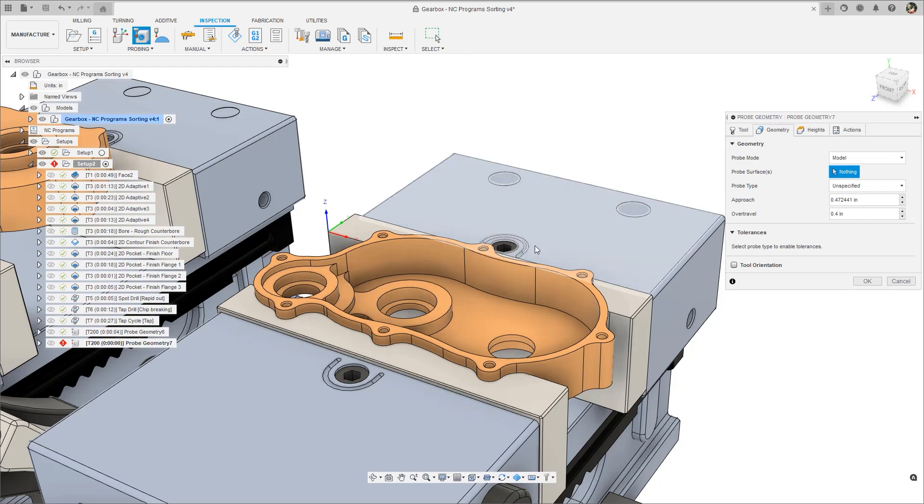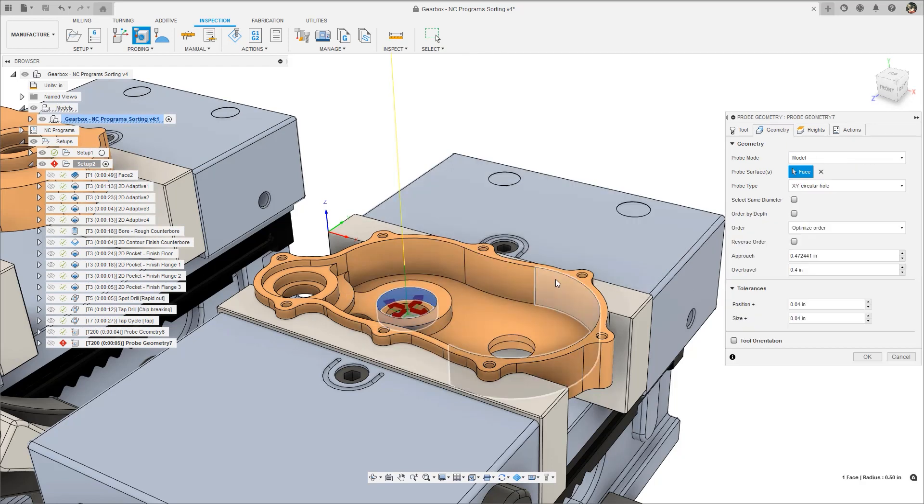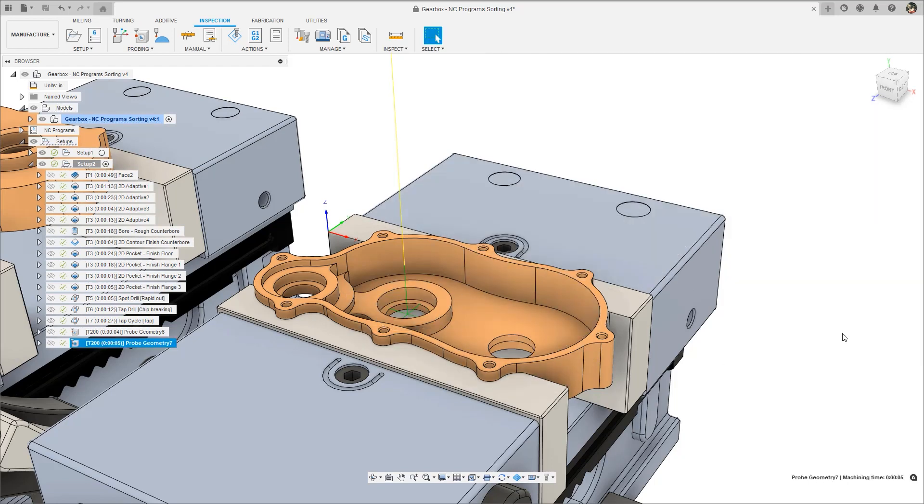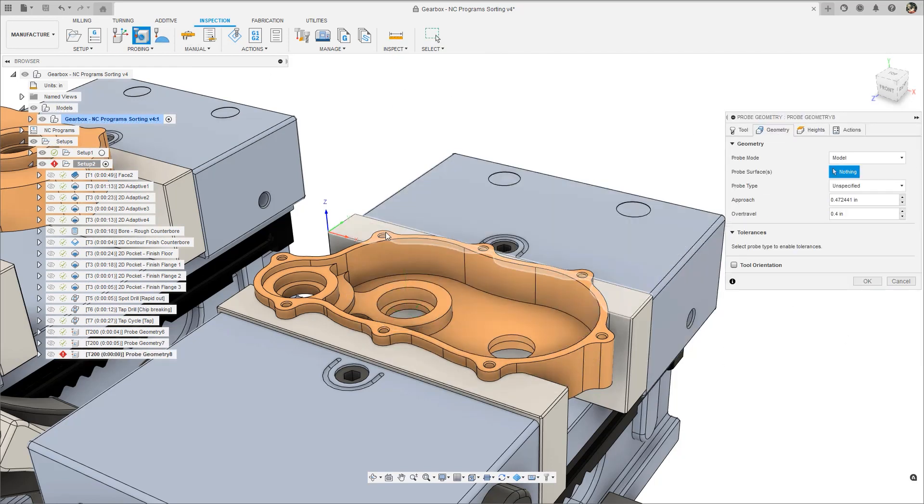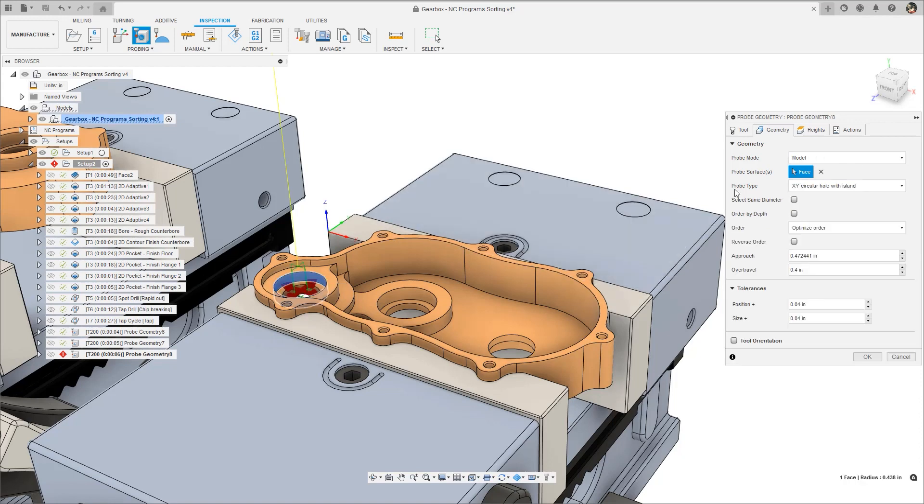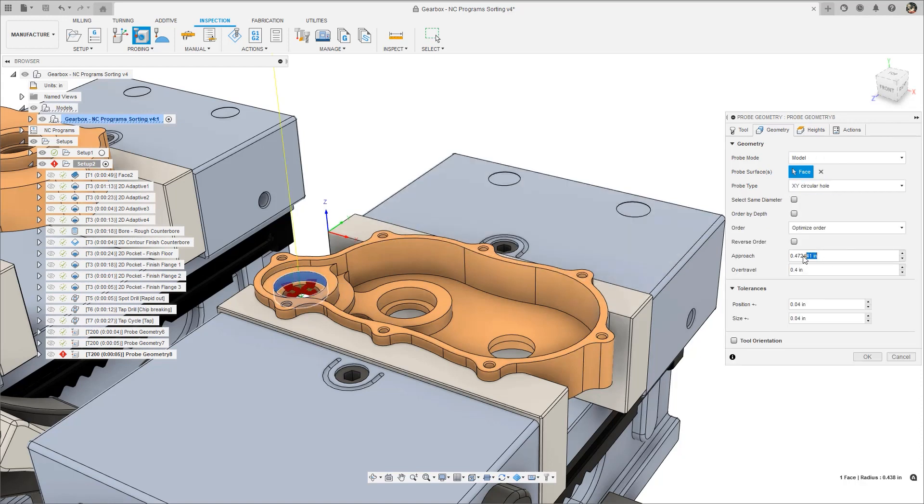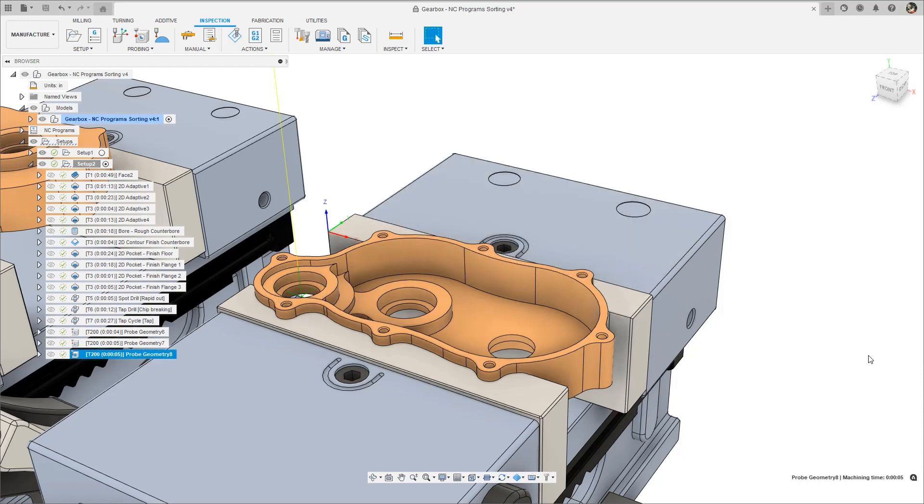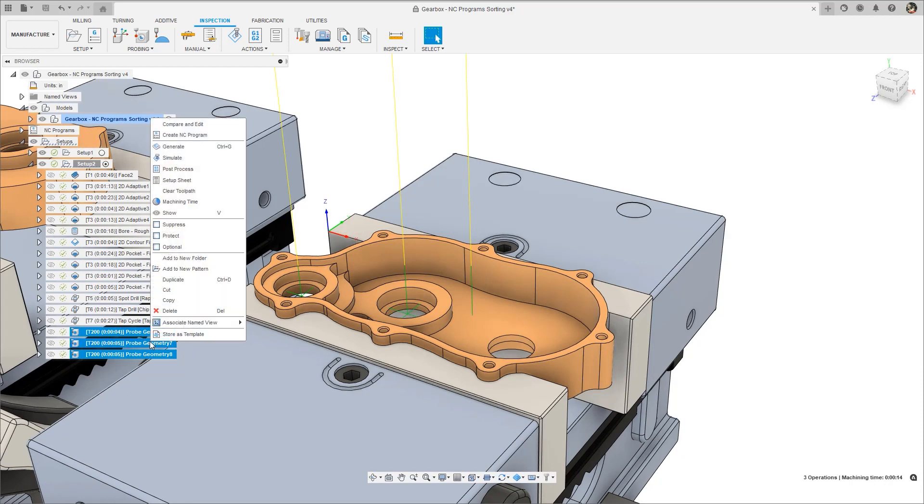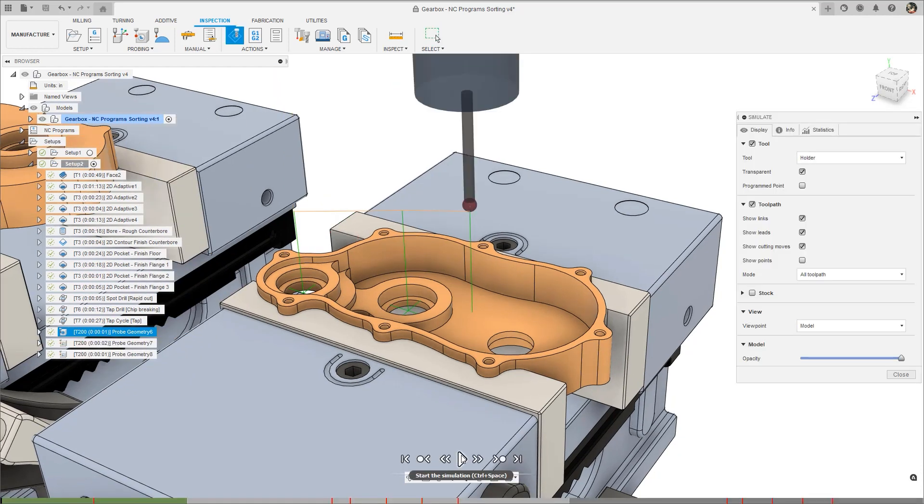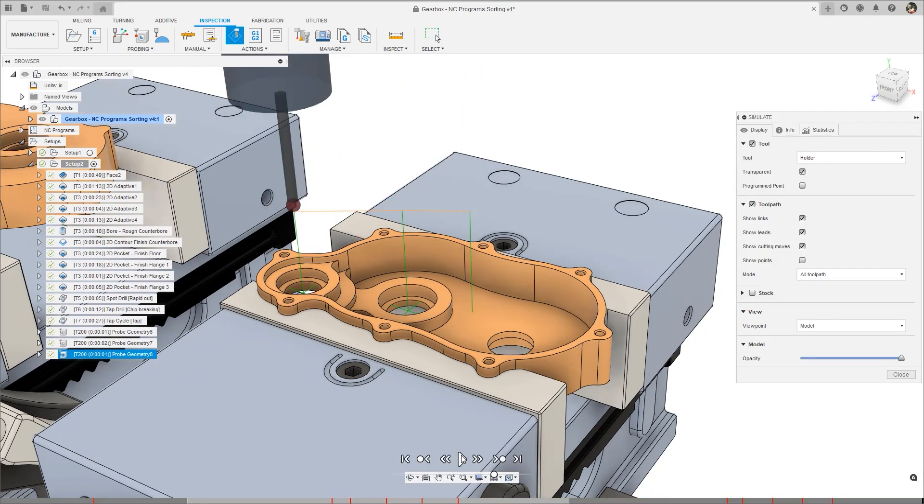Also in preview is an improvement to the live machine connection for Haas machines. Live data for some probe geometry cycles can be received by Fusion 360 for viewing and generating reports. If you use probe geometry on a Haas next-gen controller, give this a try.